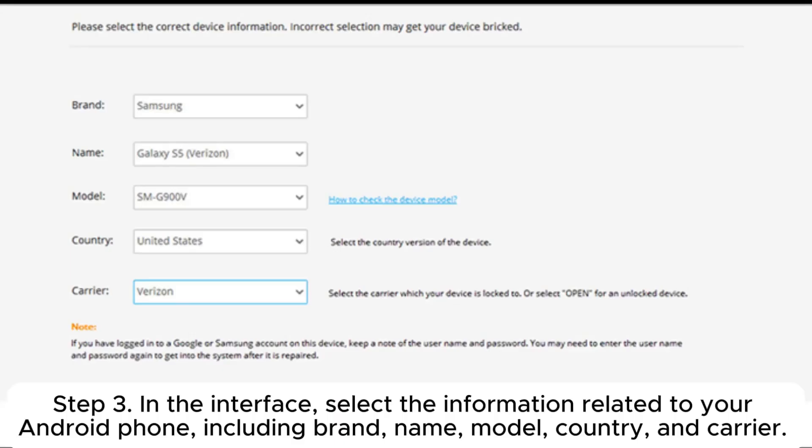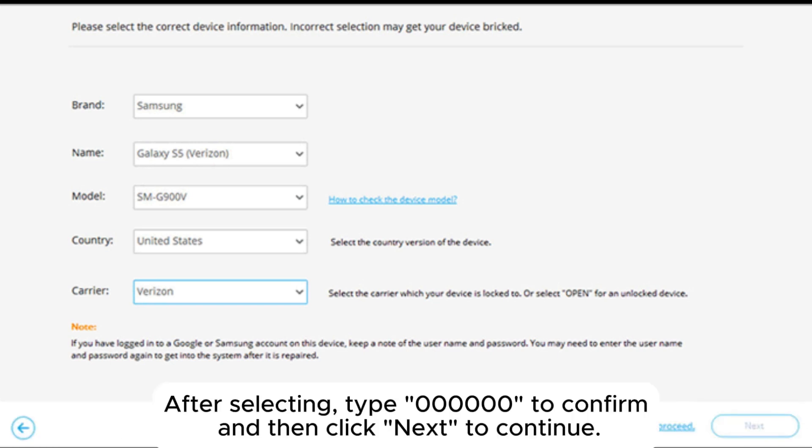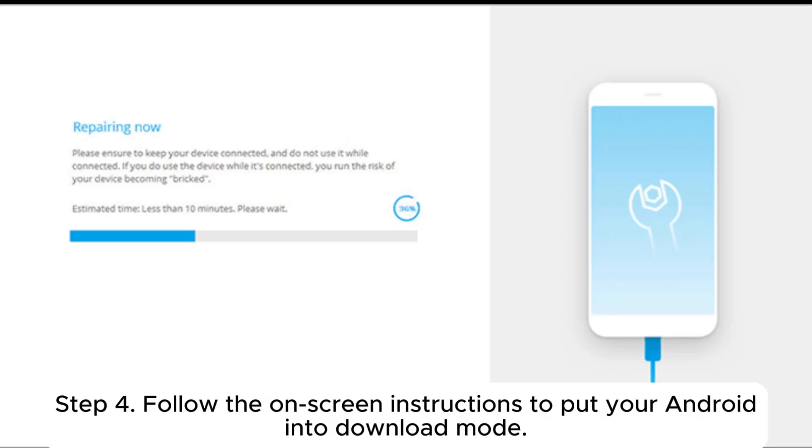Step 3: In the interface, select the information related to your Android phone, including brand, name, model, country, and carrier. After selecting, type 0000 to confirm and then click Next to continue.